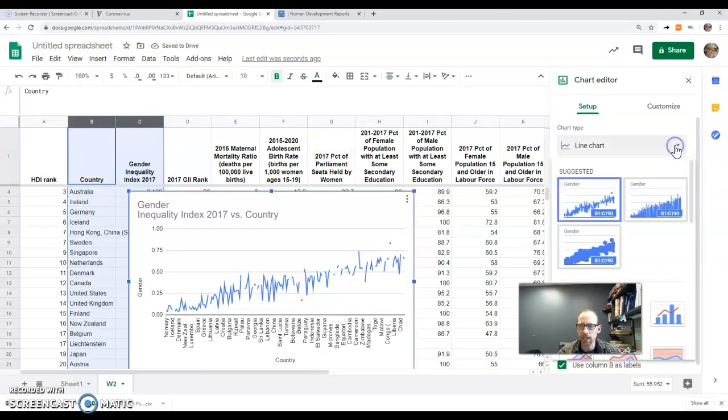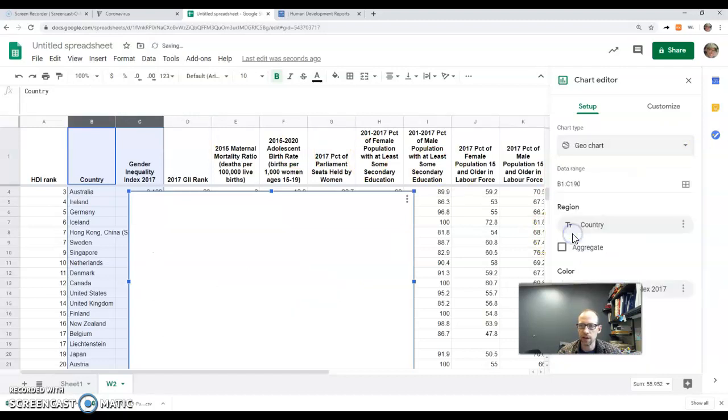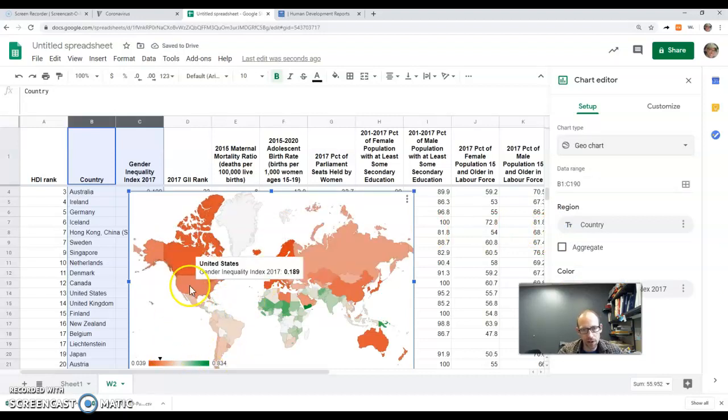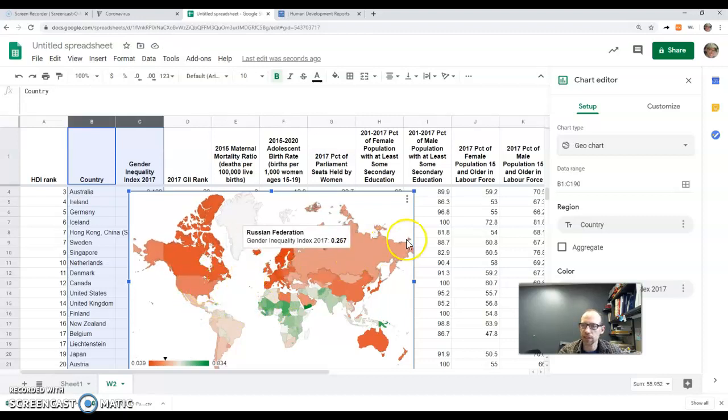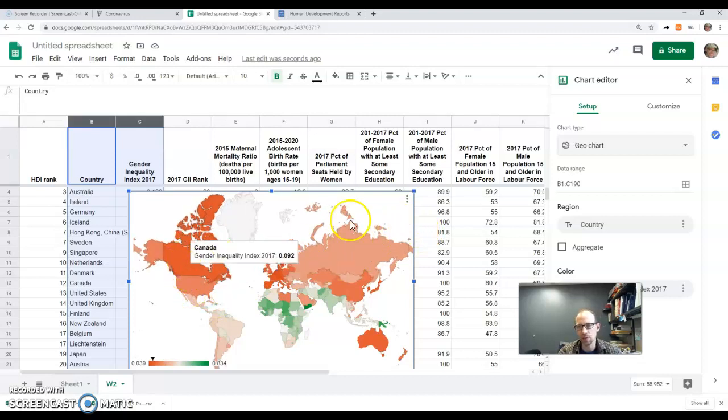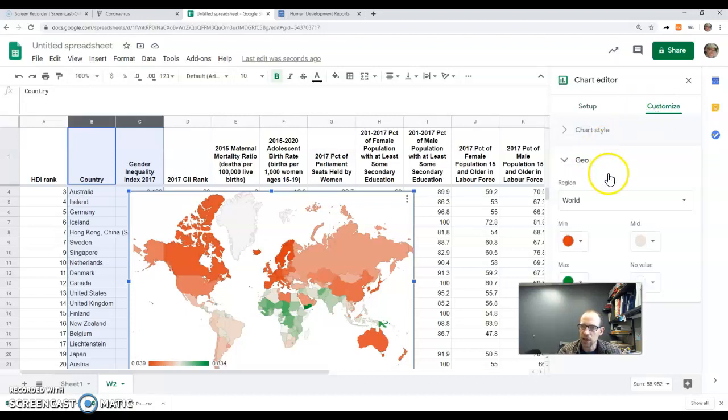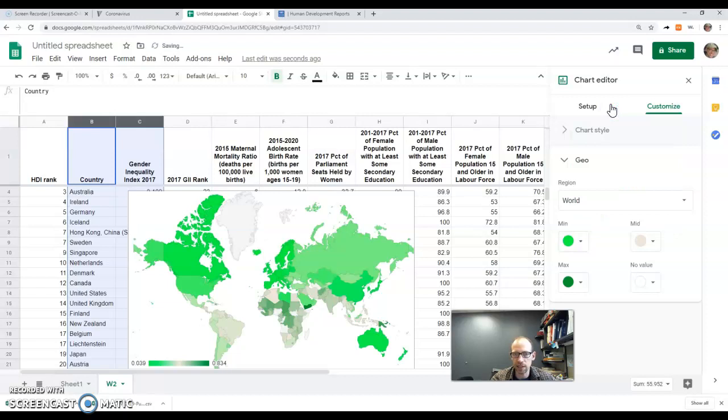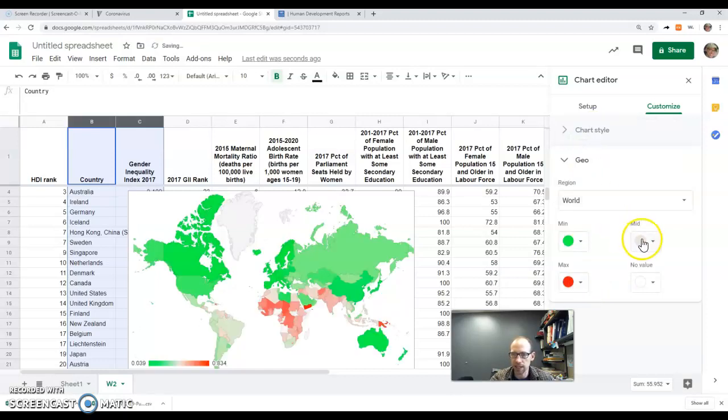And click on the chart type, scroll down, grab myself a map, and now that's working fairly well. Except I'm going to flip the colors here because I'm going to consider gender equality a good thing, which is I would say green more so than red if we're thinking about driving, stoplights and such. So I'm clicking on Customize, Geo. I'm going to make my min a green. The minimum number here is equal. The lower the number, the more equal the country standards, and I'll make red my max.